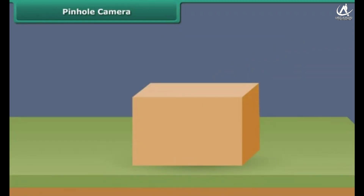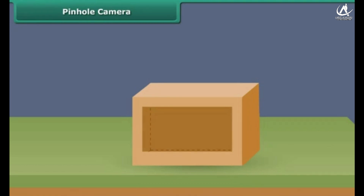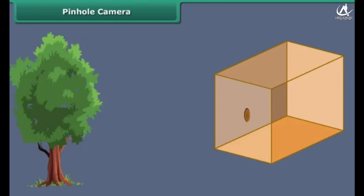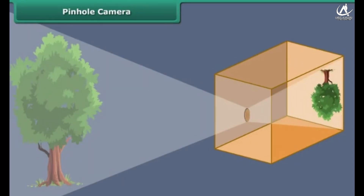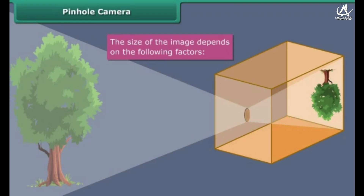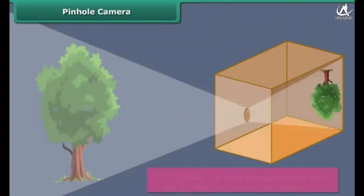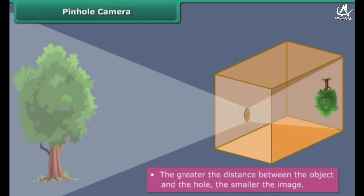Take a cardboard or tin box. Cut open one side of the box and paste a tracing paper over it. Pierce a very small hole in the center of the side opposite to the one on which the tracing paper has been pasted. Close the box from all sides — the pinhole camera is ready to use. Make the pinhole face a lighted object; an image of the object is formed on the tracing paper. The greater the distance between the screen and the hole, the larger the image — but the larger the image, the fainter it is. The larger the distance between the object and the hole, the smaller the image.